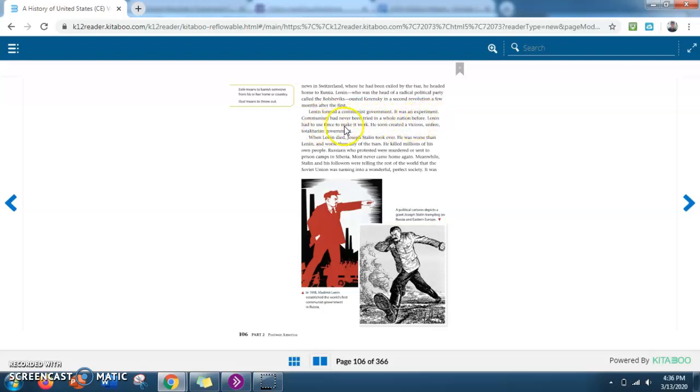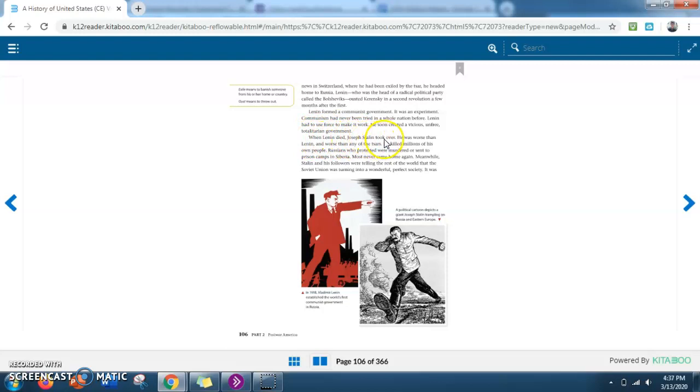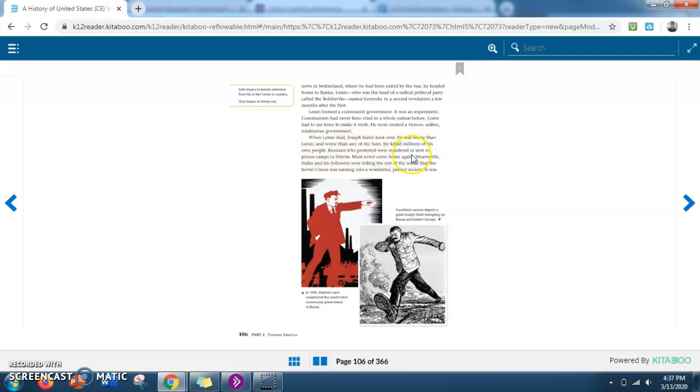Lenin had to use force to make it work. He soon created a vicious, unfree, totalitarian government. When Lenin died, Joseph Stalin took over. He was worse than Lenin, and worse than any of the Tsars. He killed millions of his own people. Russians who protested were murdered or sent to prison camps in Siberia. Most never came home again.